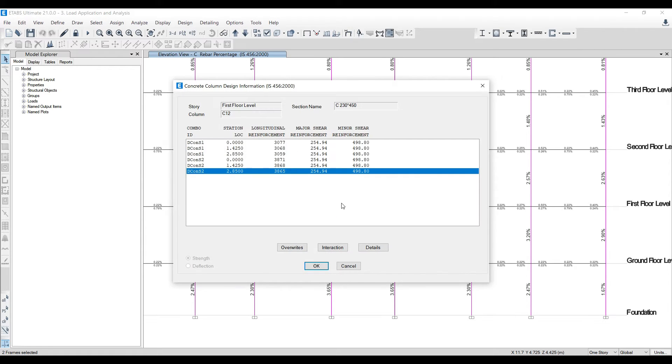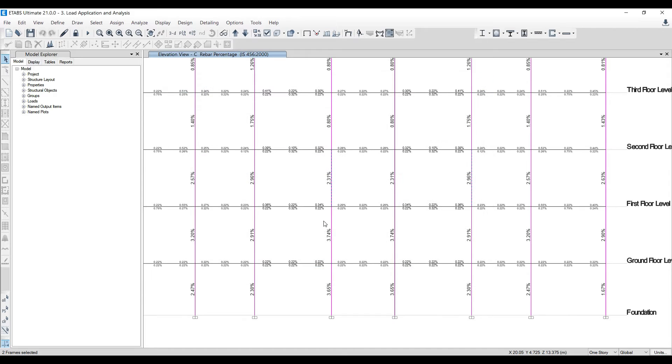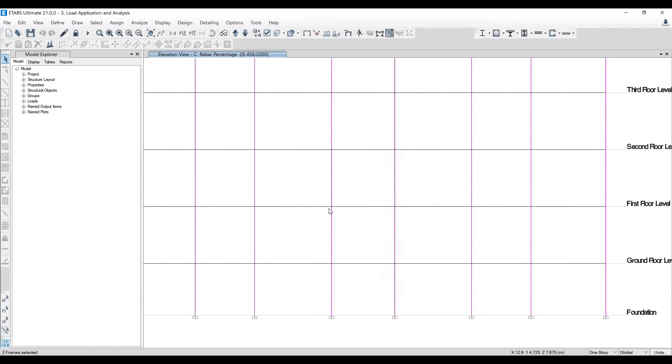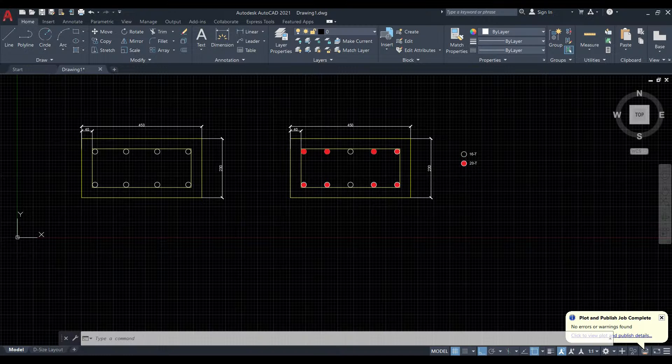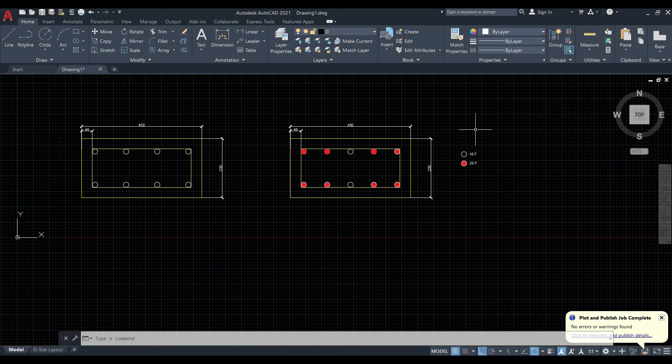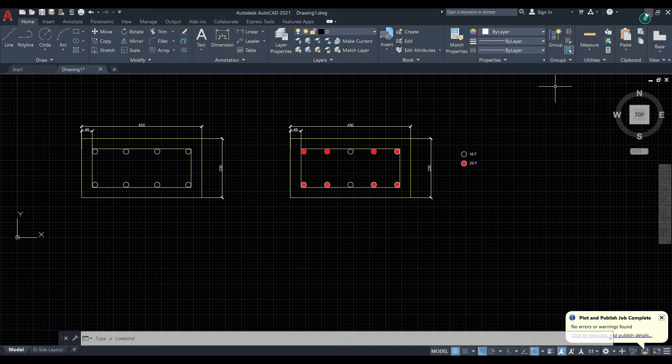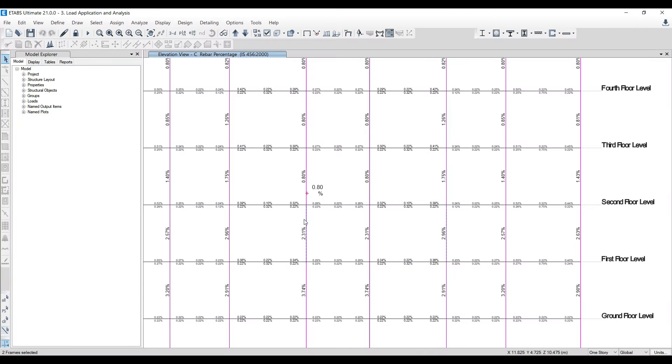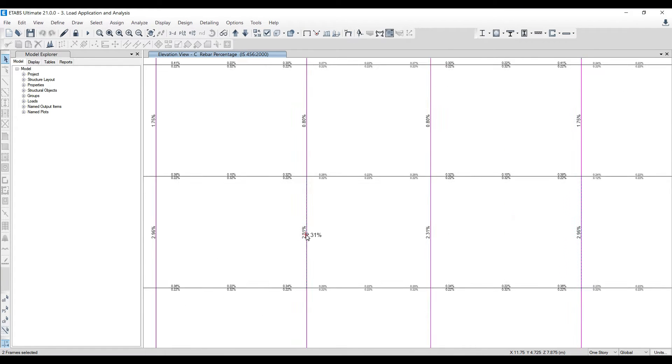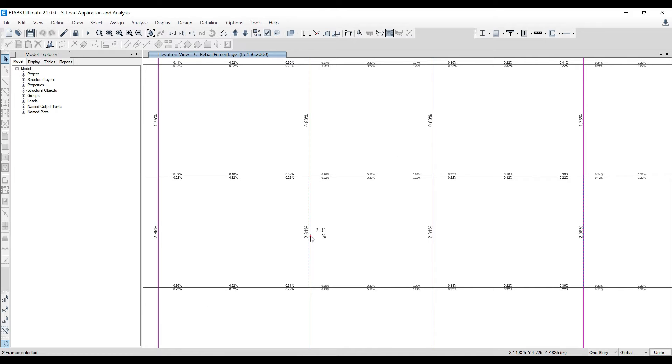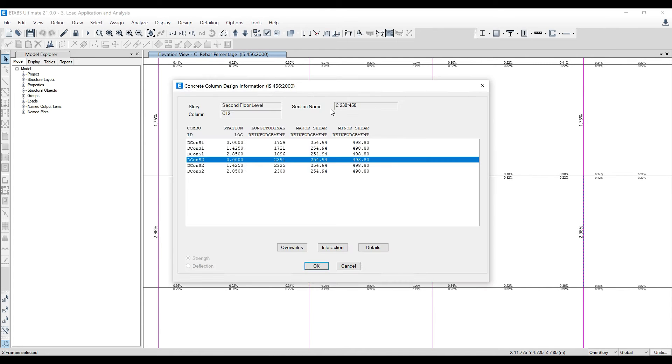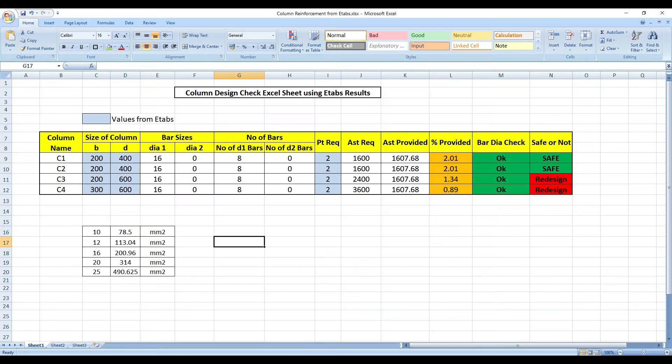But in this class, my focus is to use a random value from here and give you this type of drawing. I'll be using 2.31%, and I'm going to right-click, it's 230x450. So I'll come to my Excel sheet now.